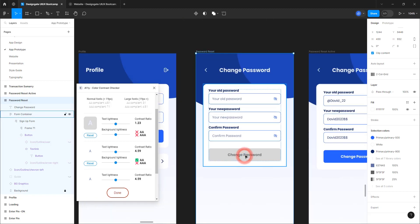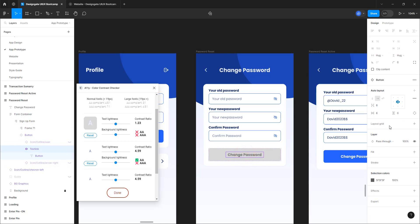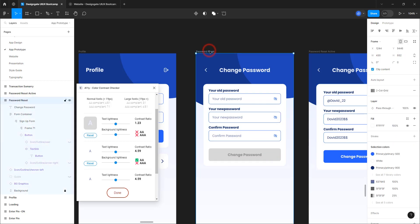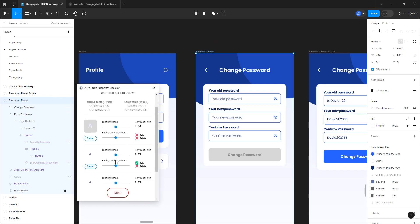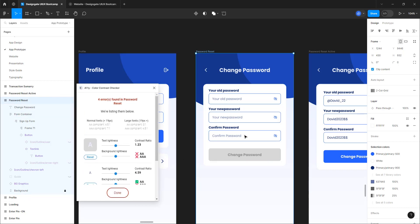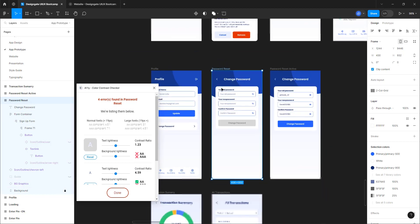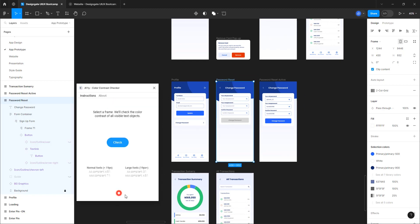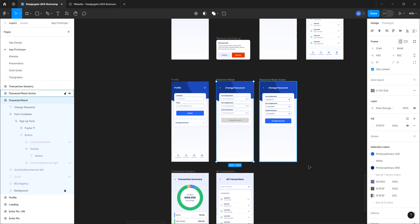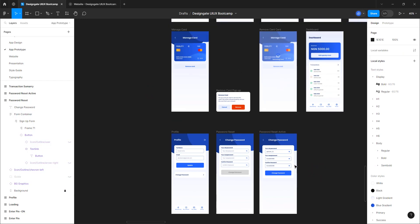I want to go a bit lower with this Change Password element — it's too harsh. Let me select this and go with 75 percent opacity. Let's run the accessibility check again — we have double-A, that is fine. We are good to go. Let me click Done since we've selected everything, and everything checks out.